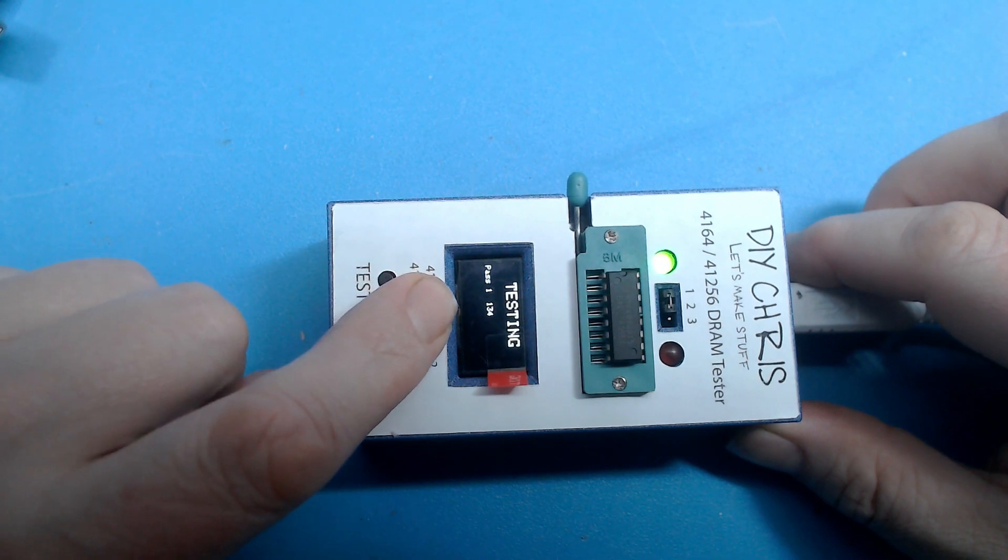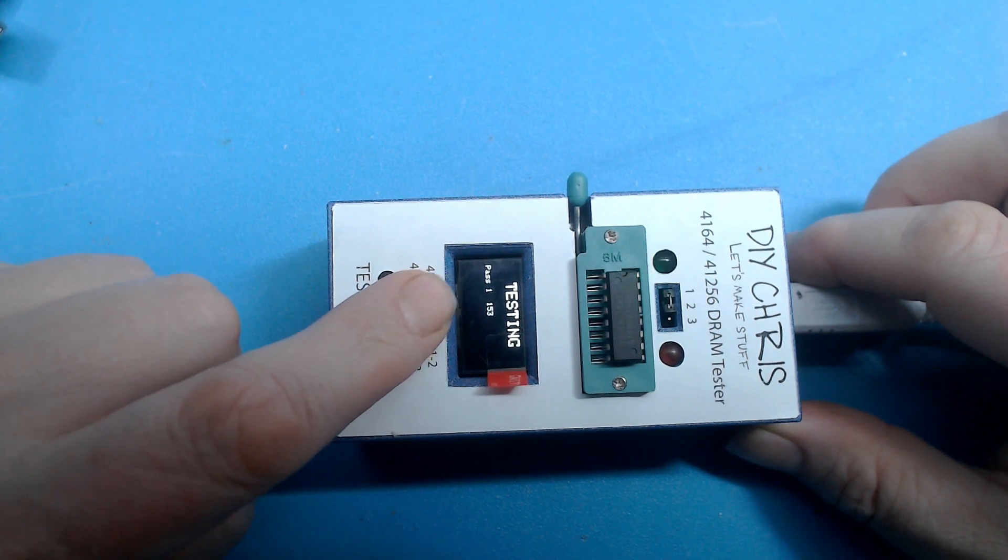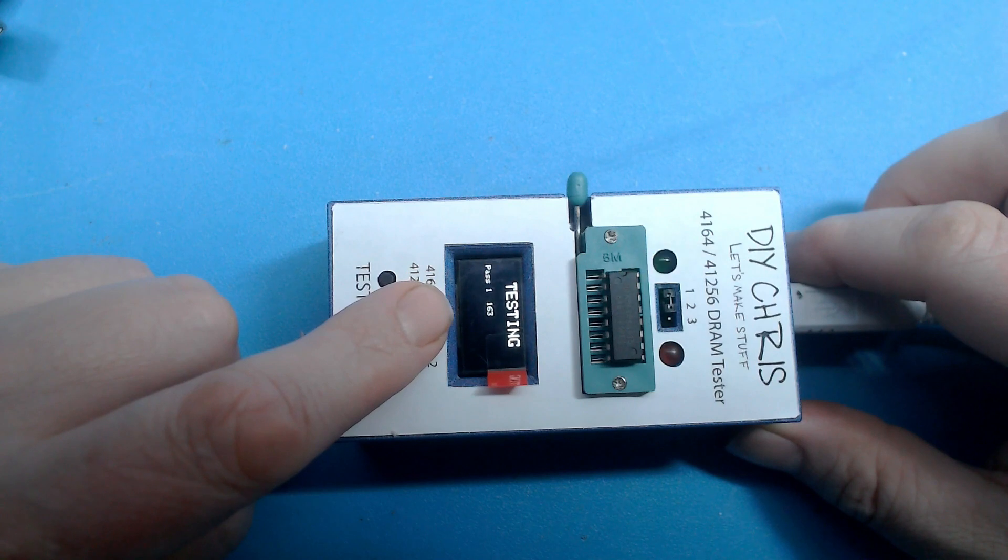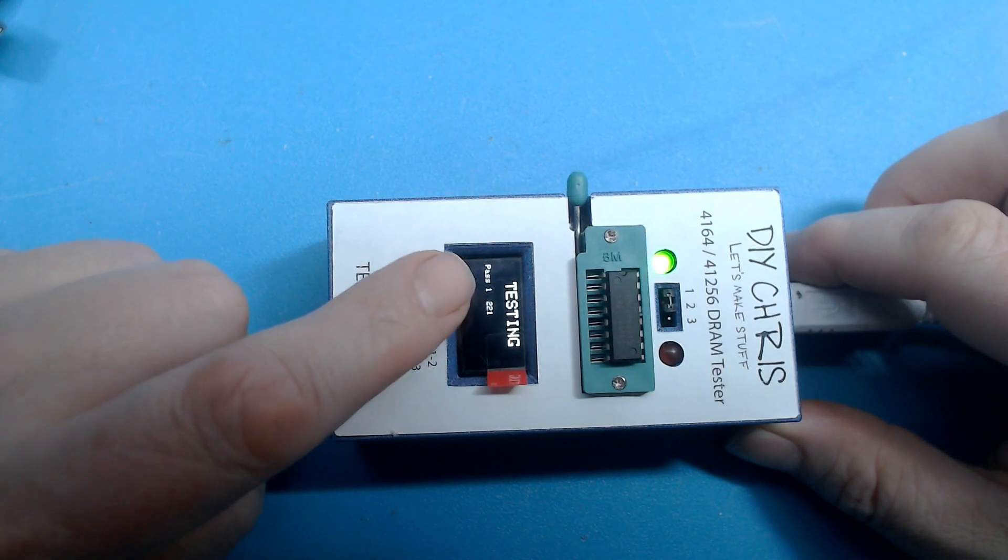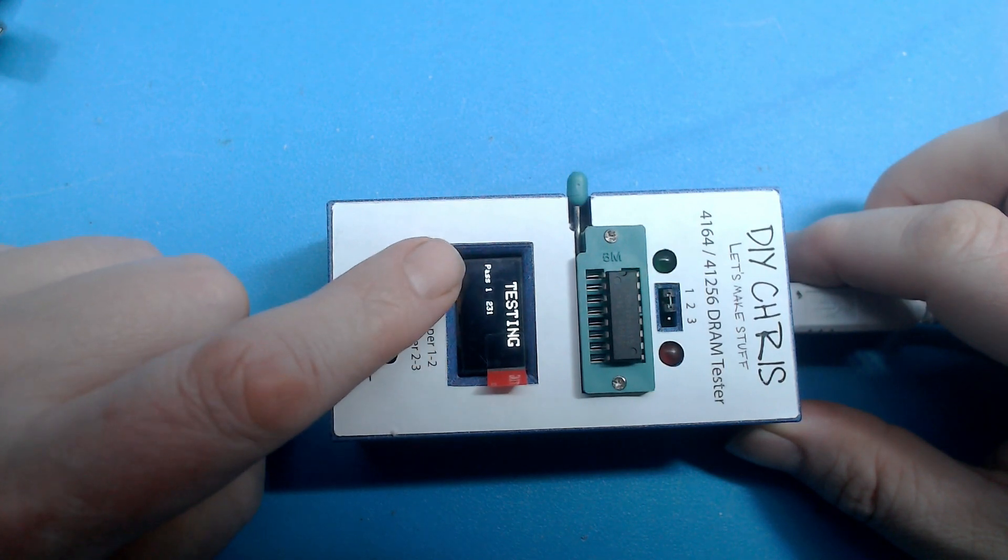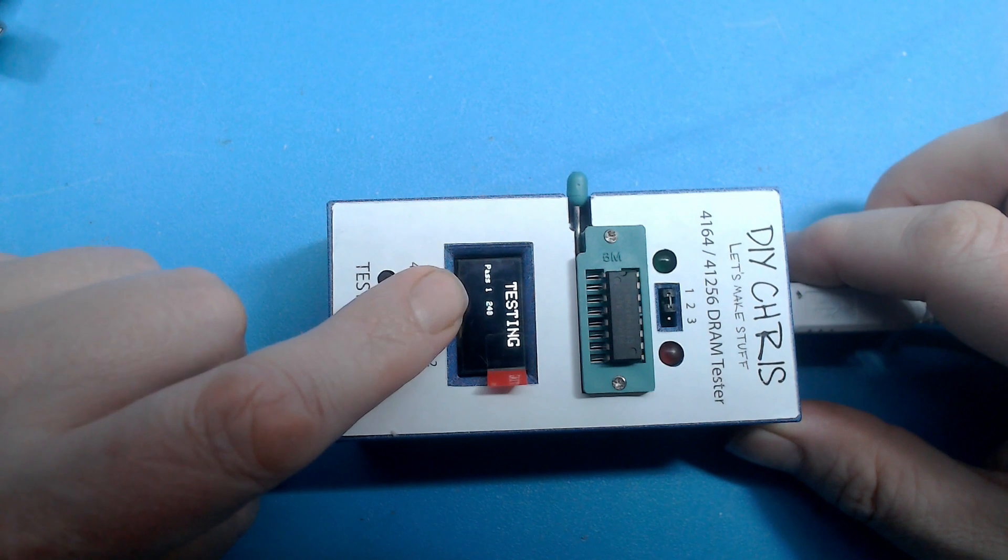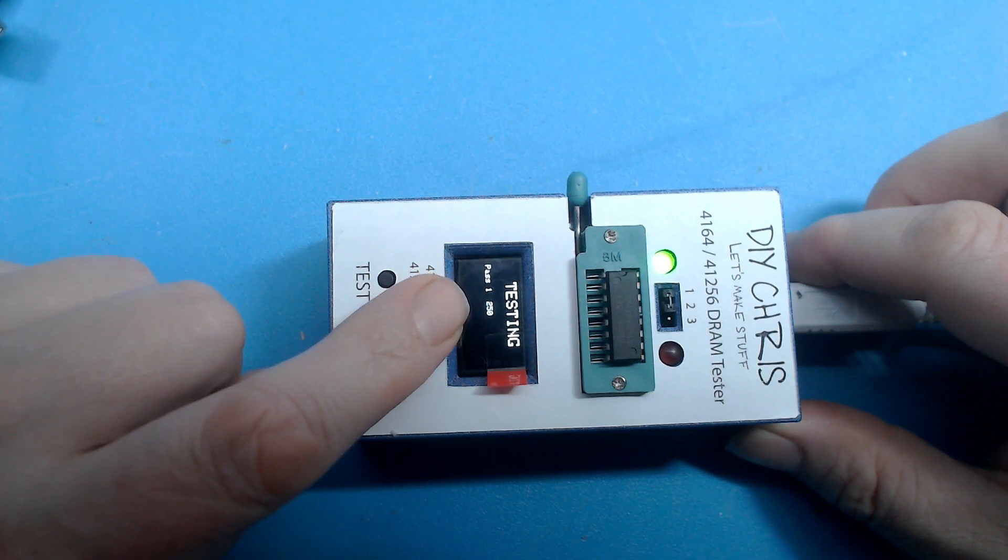As you can see in the display here, it's actually counting up to 256 and is doing that in phases. It's running phase one and counting up to 256.